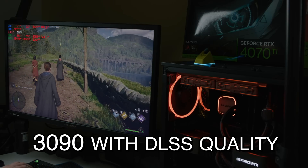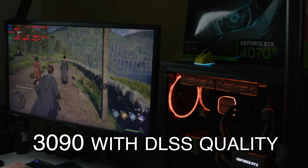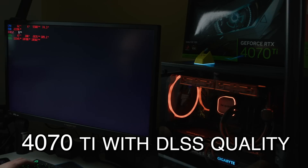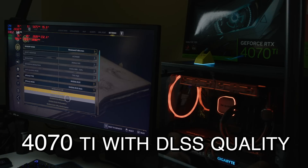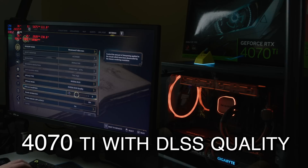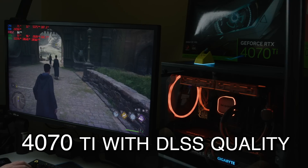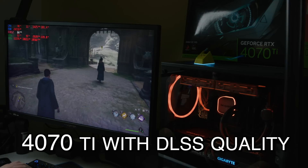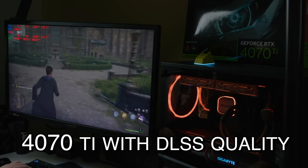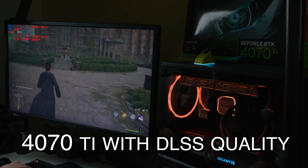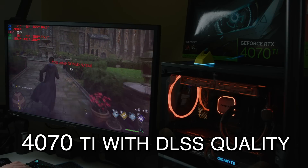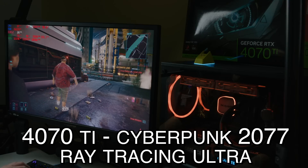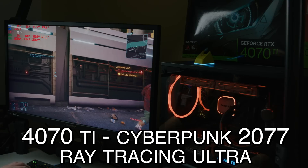The 4070 Ti frames were not smooth because of the VRAM limitation. With DLSS 3 and frame generation on quality — the only way you'd really be able to play this — you're getting over 60 to 70 fps, though you're still getting some drops.